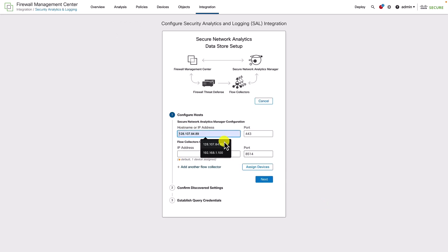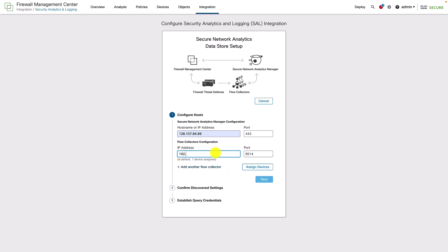However, this time, we enter the details of the flow collectors used to forward the events to the external data store.